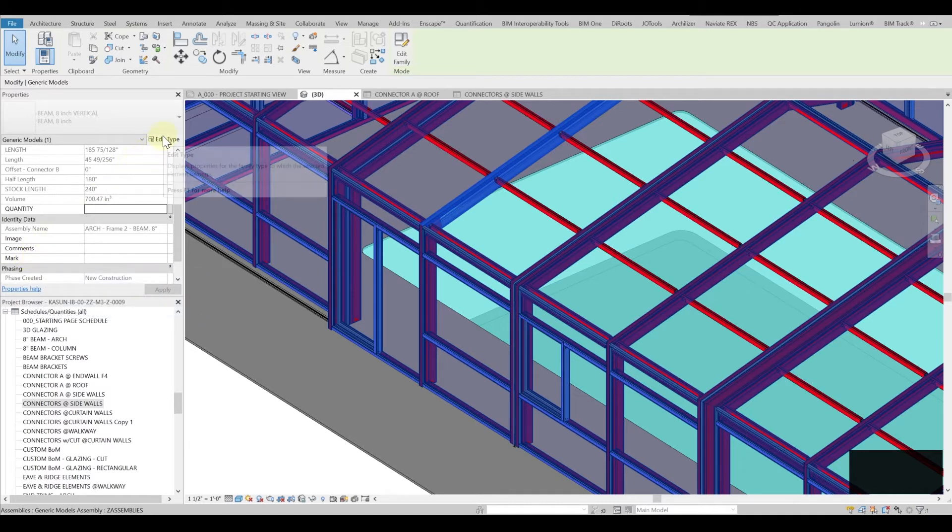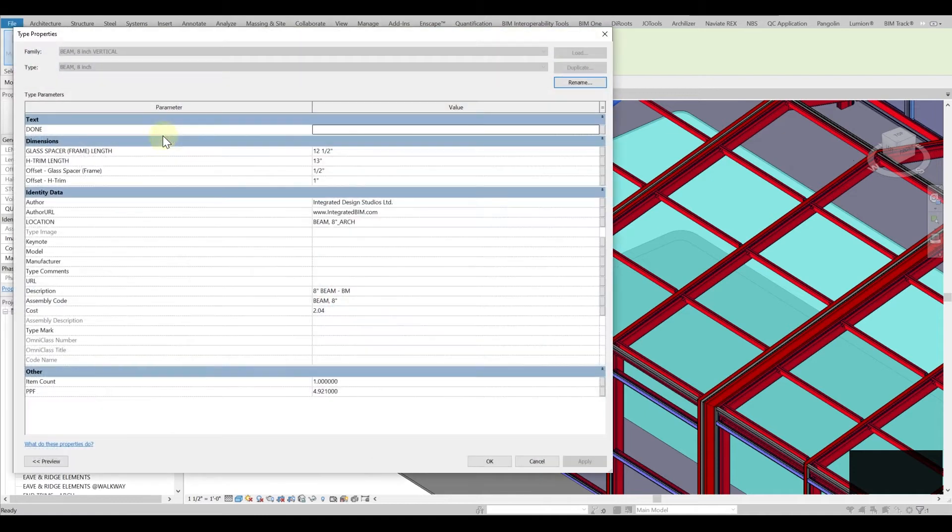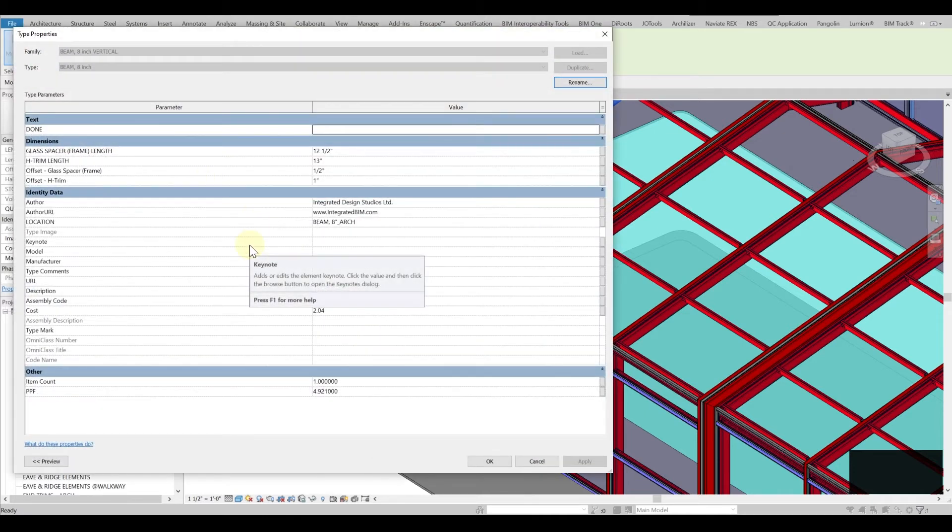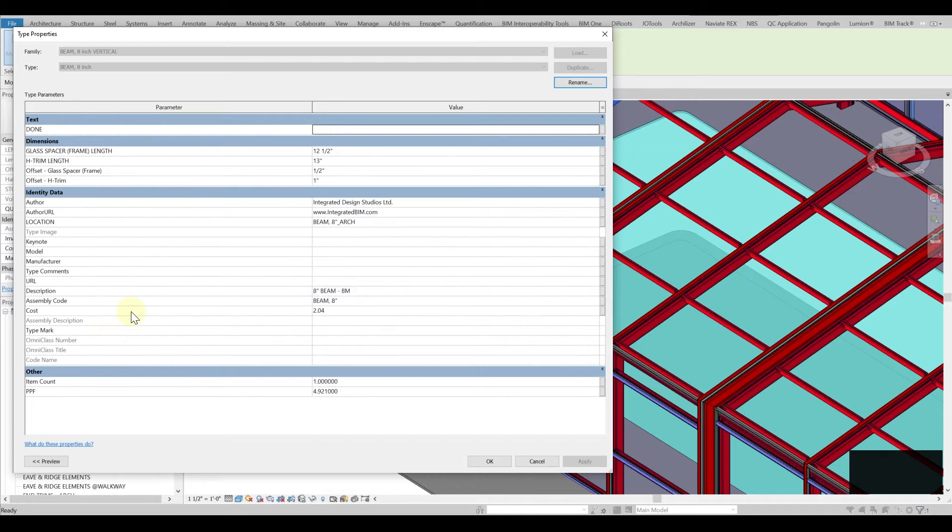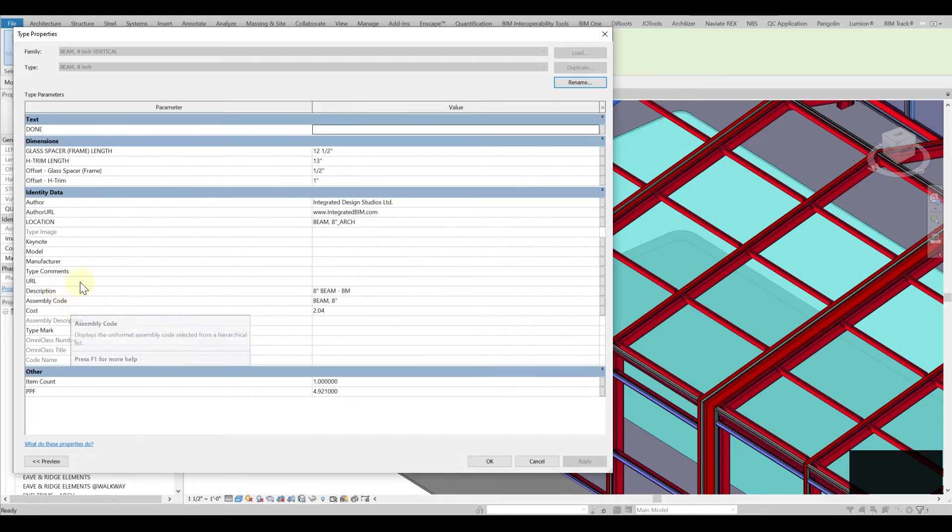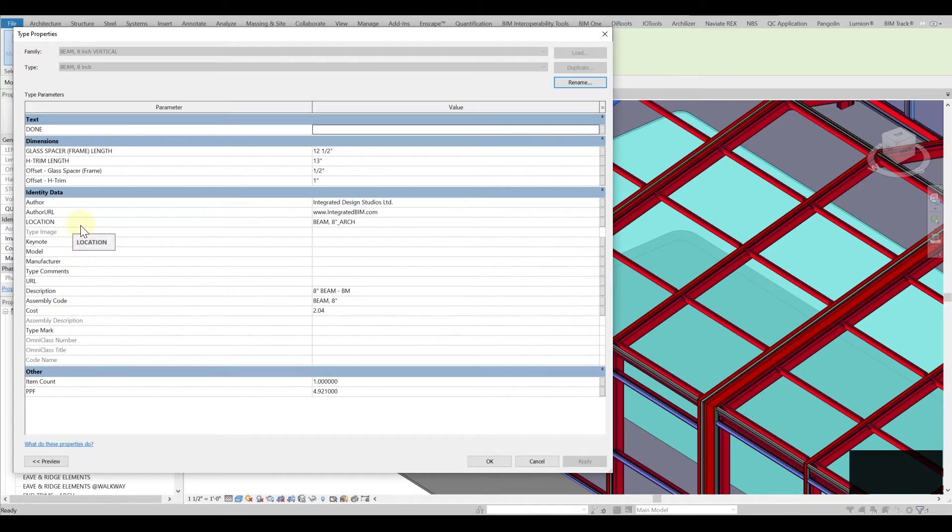But if I go to edit type then I'm actually going into details of the type parameters and here we use actively the description and assembly code and as well as the location because these are the three major things that we use in order to locate things properly inside the schedules.